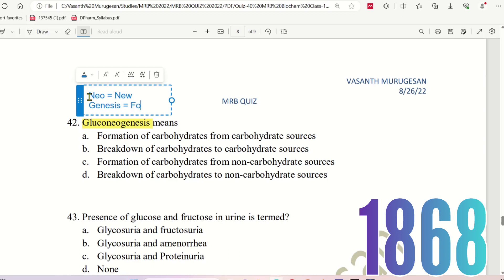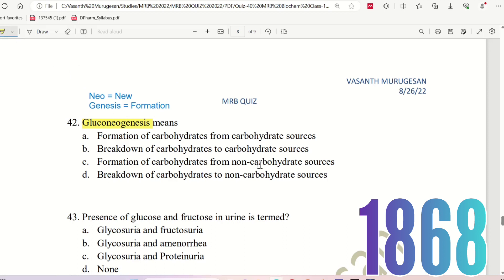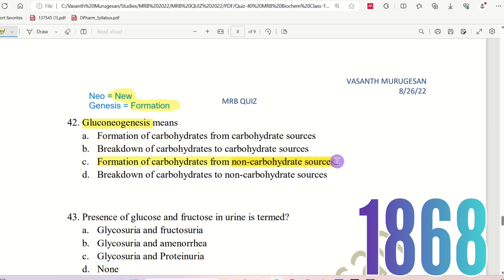Question 42: Gluconeogenesis — 'Neo' means new and 'Genesis' means formation. The choices are: Formation of carbohydrate from carbohydrate sources, Breakdown of carbohydrate to carbohydrate sources, Formation of carbohydrate from non-carbohydrate sources, or Breakdown of carbohydrate to non-carbohydrate sources. Gluconeogenesis means formation of carbohydrate from non-carbohydrate sources.